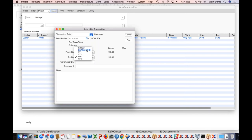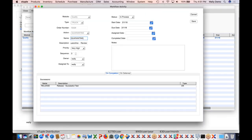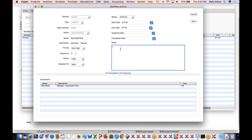Now if we go back to workflow activities, the workflow has moved on from the new test step automatically into quarantine, because it failed. If I had passed this test, it would have gone to the release step. Now I'm in quarantine. I can edit this activity or delete it. If I double-click on it, I also have the ability to move the inventory — if it's going into quarantine, maybe I really want to get it out of visible inventory so my sales team doesn't go and sell it. I can move it into the quarantine warehouse right from here.